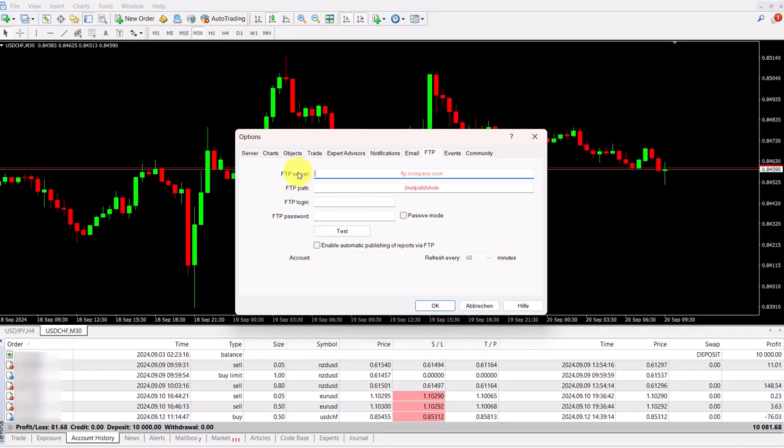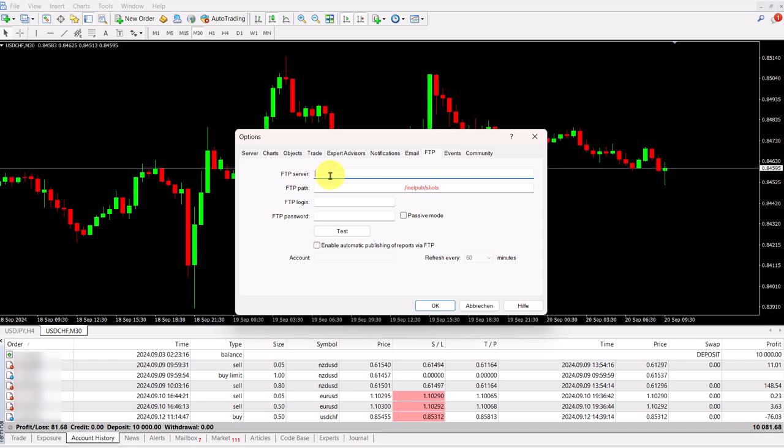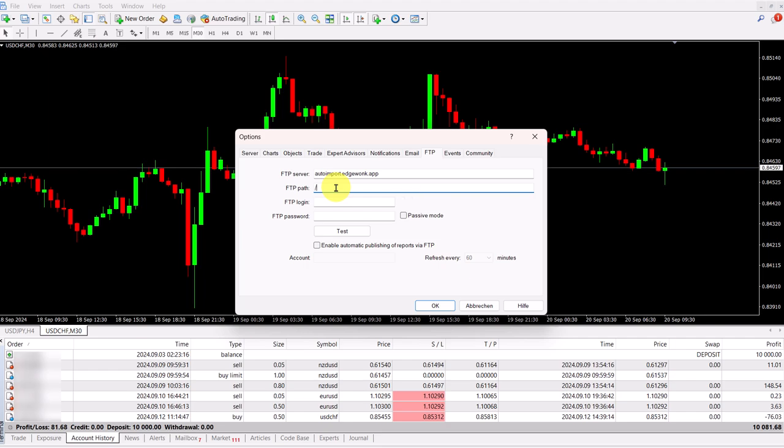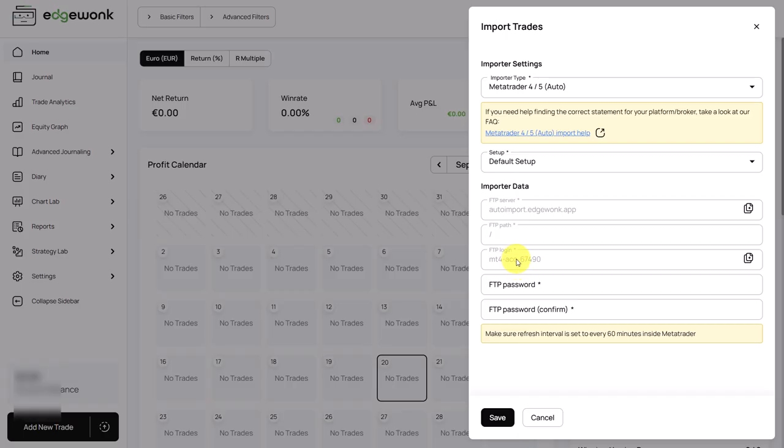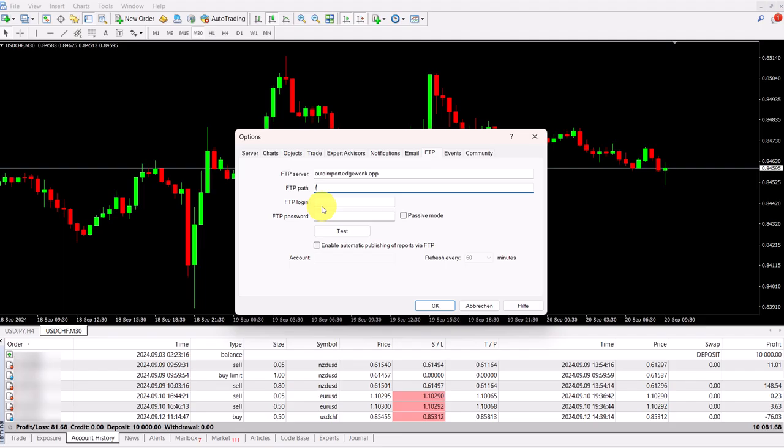So here in MetaTrader 4, FTP server, we can just add what we have just copied. Then FTP path is just a slash. FTP login, we can copy this as well. Then we paste this once again.